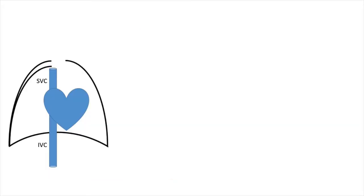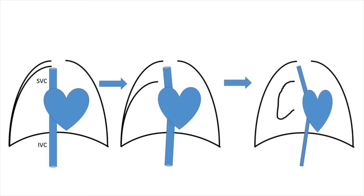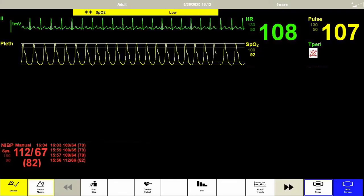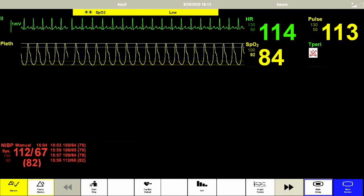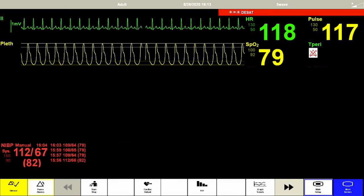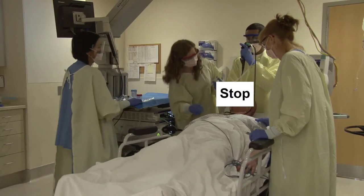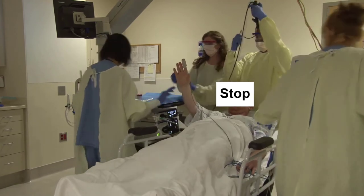In its most severe form, pneumothorax may cause tension physiology, in which air continues to accumulate to the point at which intrathoracic pressure impedes venous return, leading to cardiac collapse. Tension pneumothorax is a clinical diagnosis. When a patient develops severe dyspnea and hypoxemia with tracheal deviation on exam and/or progressive hypotension, do not wait to confirm the diagnosis radiographically, but move directly to emergent decompression.